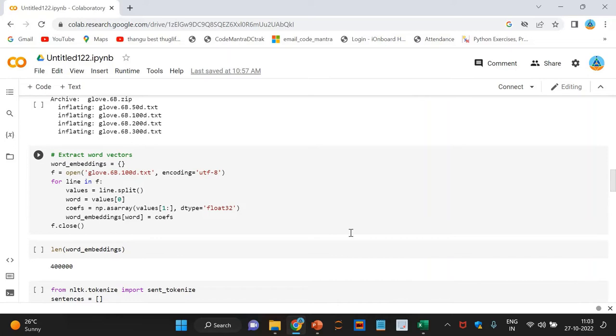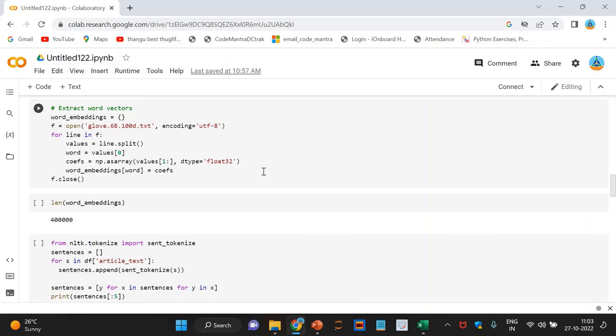Let us extract the word embeddings or word vectors. Here, we are extracting the word vectors.